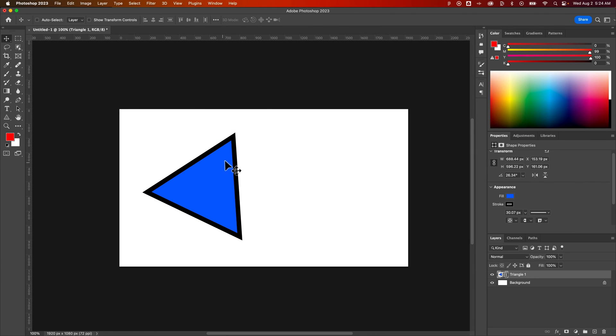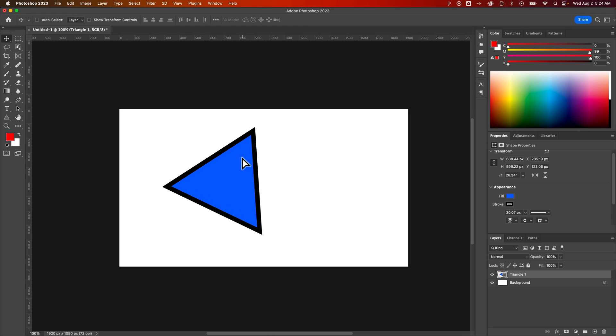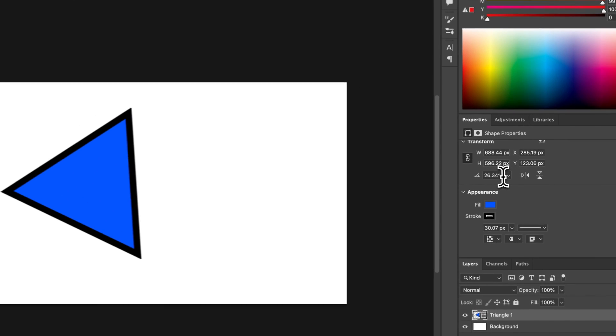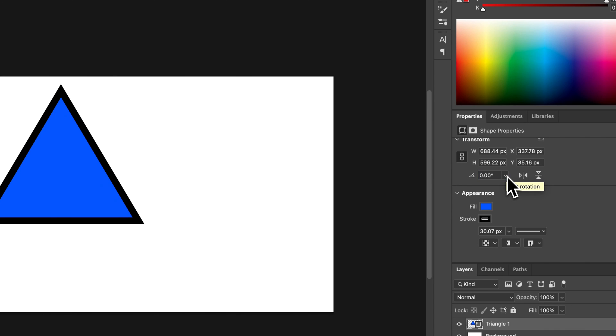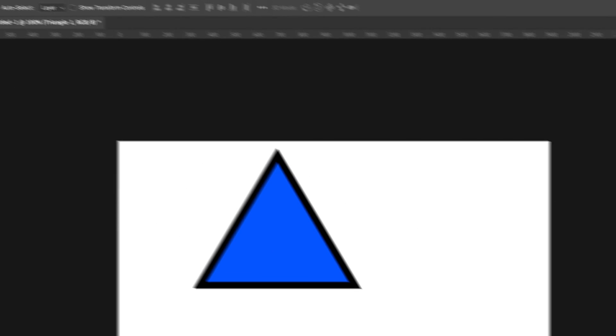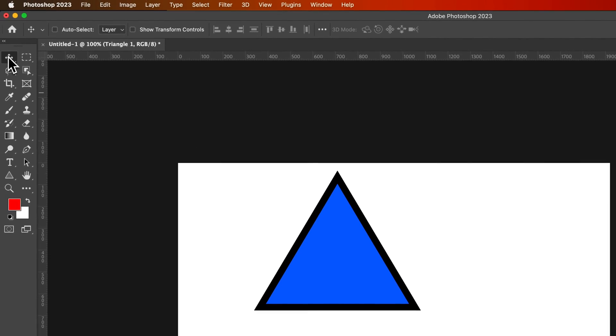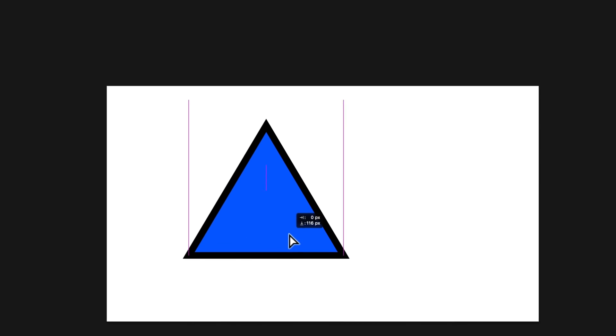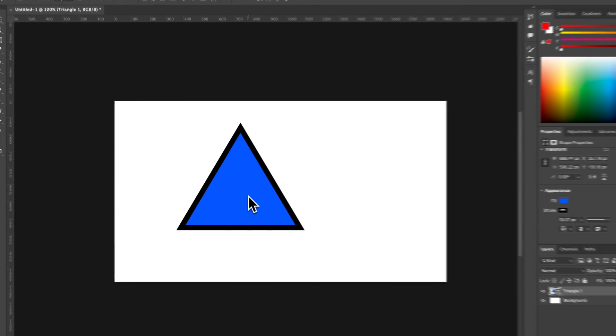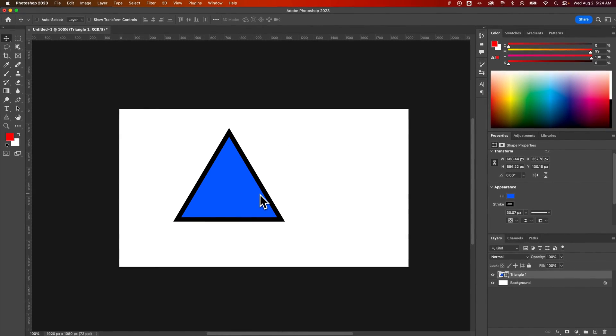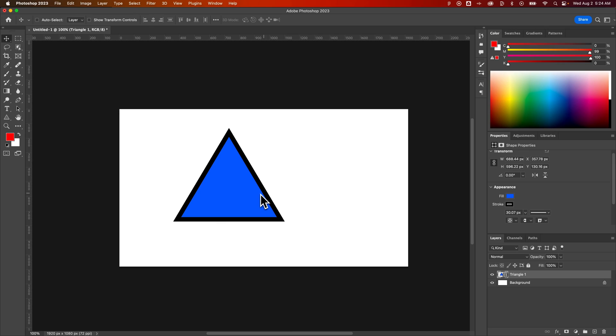And those transformations will show up over here. You see we rotated it by 26.34 degrees. So you could always bring that back to zero if you wanted that triangle to come back to its original state. That's how you can make a triangle here in Photoshop.